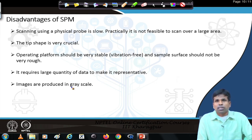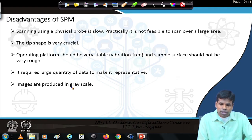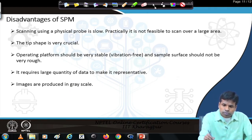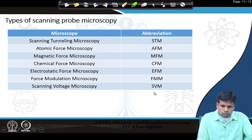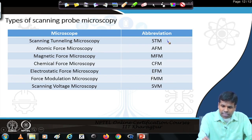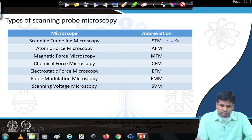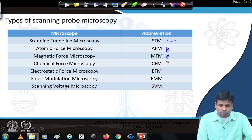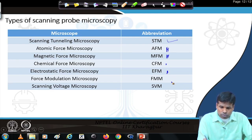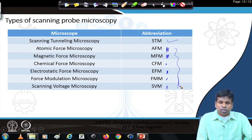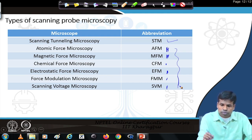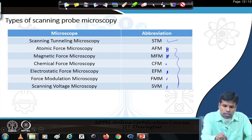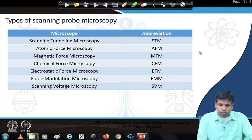Images produced are in grayscale, similar to SEM and helium ion microscope. There are many different types of scanning probe microscopy: scanning tunneling microscopy (STM), which we will discuss first; atomic force microscopy (AFM), extensively used to measure thickness and roughness; magnetic force microscopy (MFM) for magnetic samples; chemical force microscopy; electrostatic force microscopy; force modulation microscopy; and scanning voltage microscopy, among others. We will discuss some of these in this course, beginning with scanning tunneling microscopy in the next lecture.